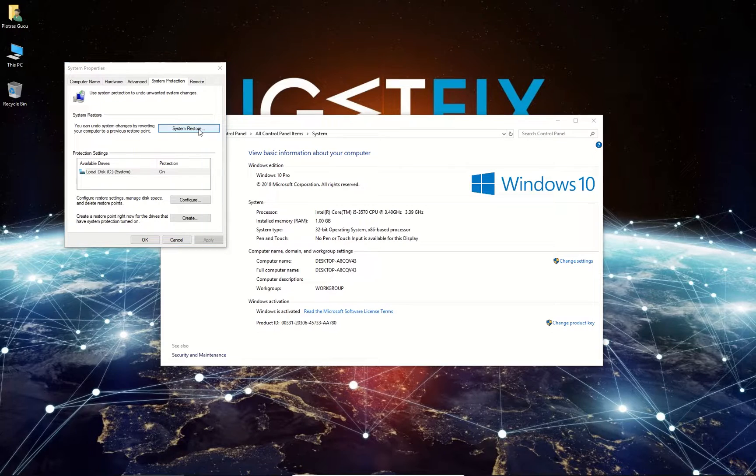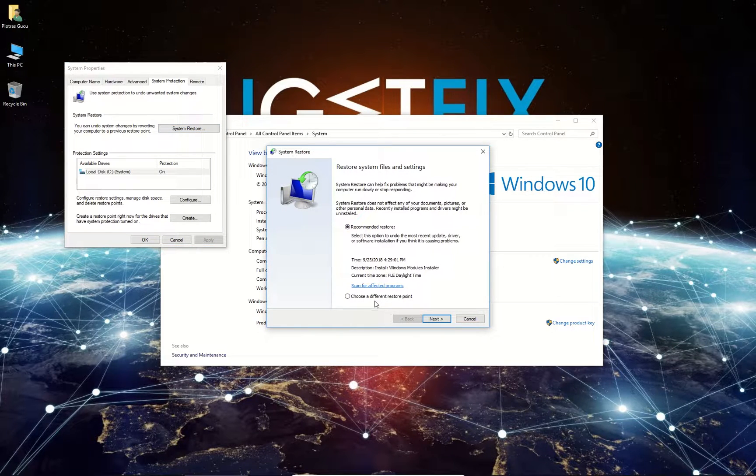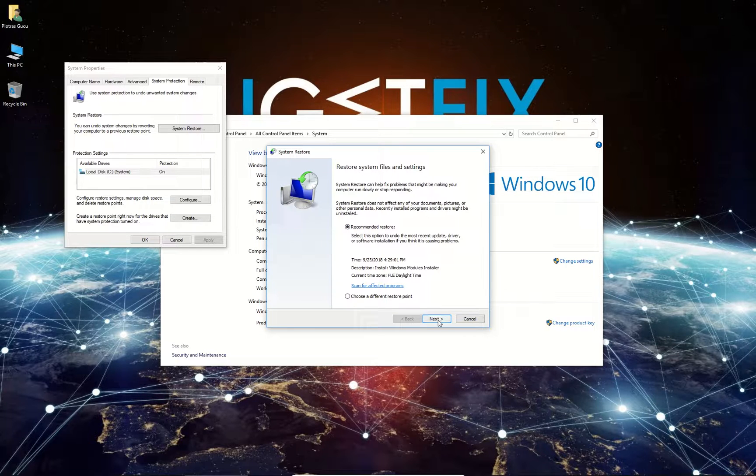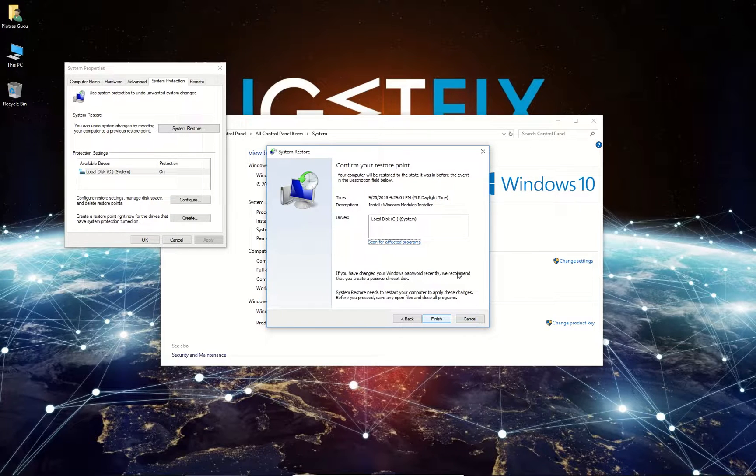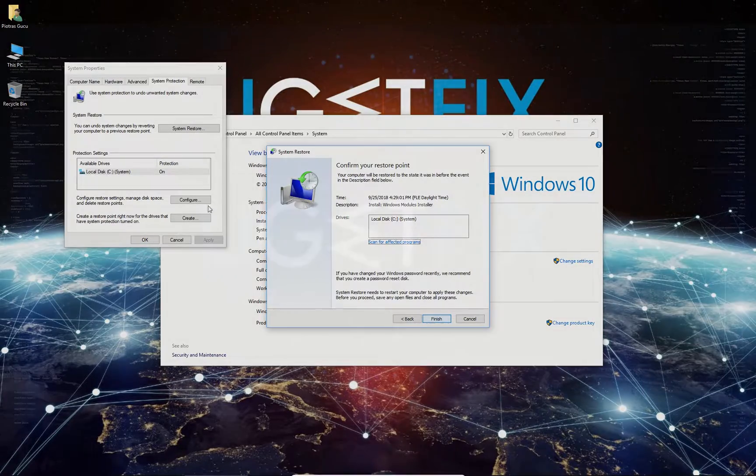In the next window you will be given a choice to restore Windows to a recommended restore point or a point of your choosing. We will choose recommended, click Next, and confirm by clicking the Finish button. Now the system should start initiating the changes and eventually reboot.